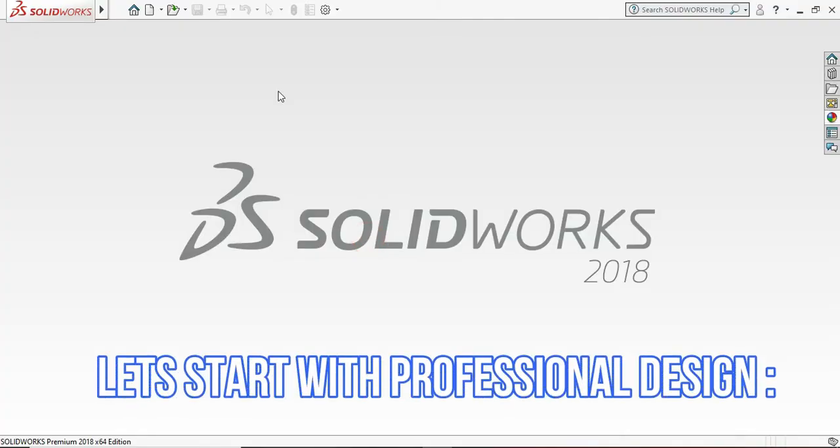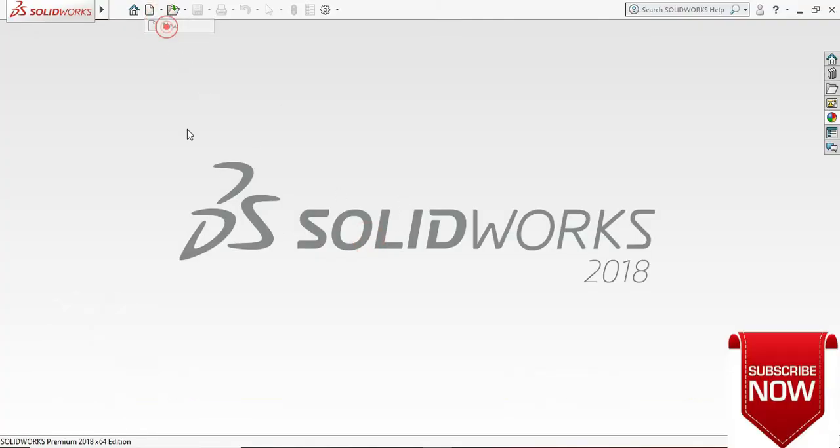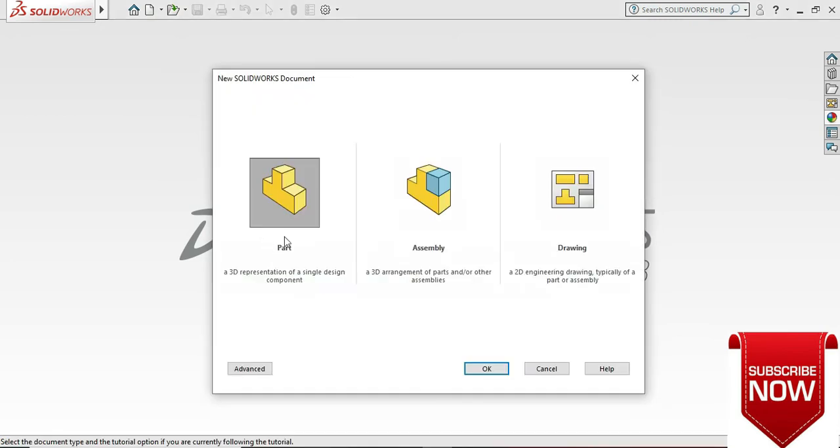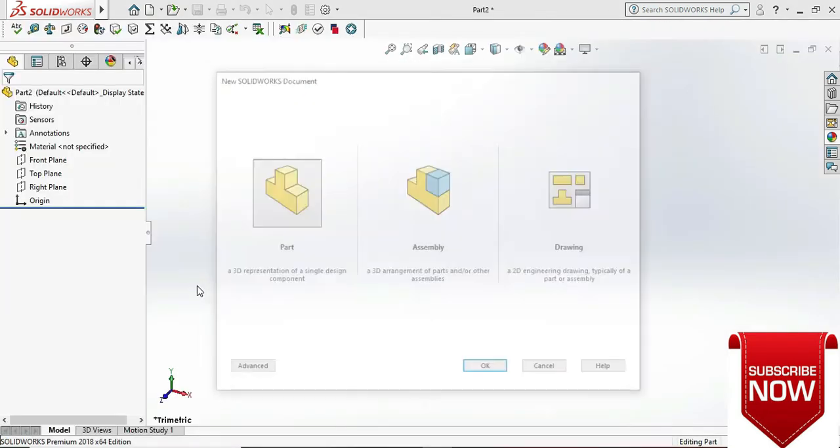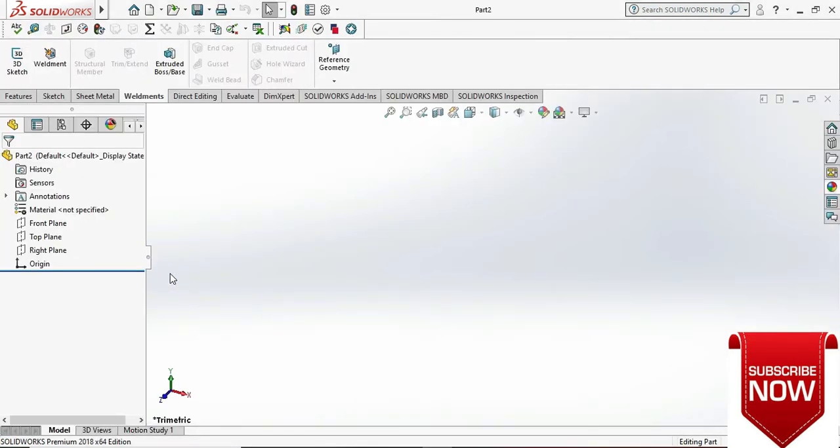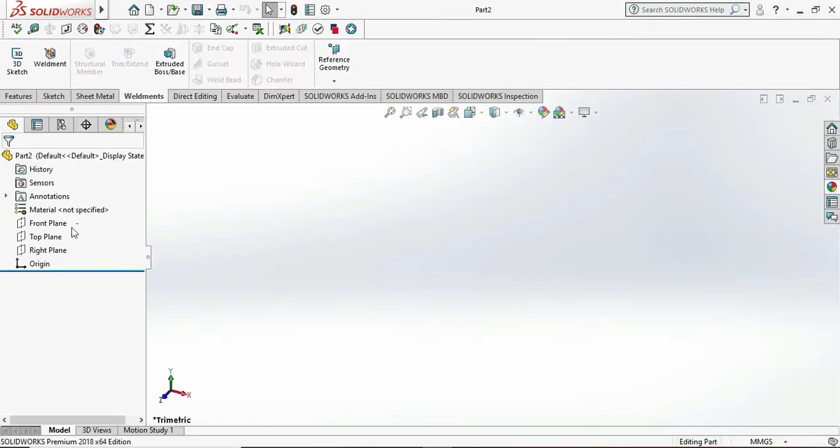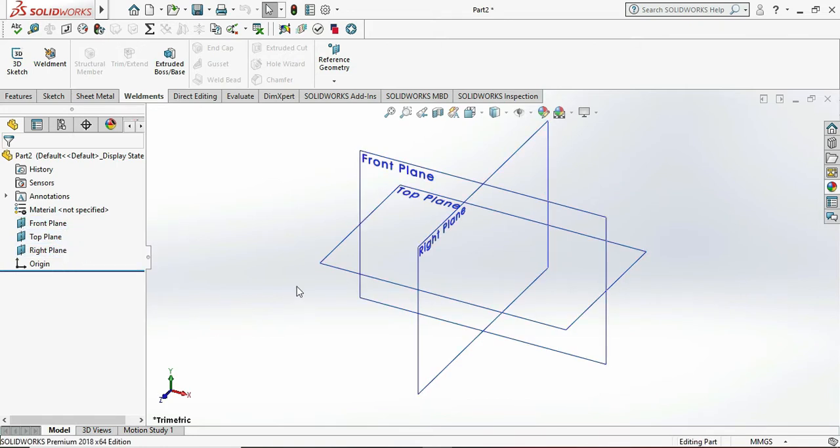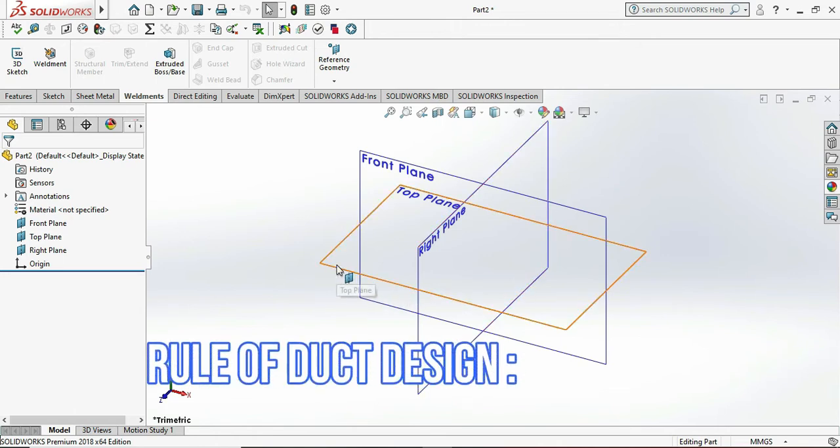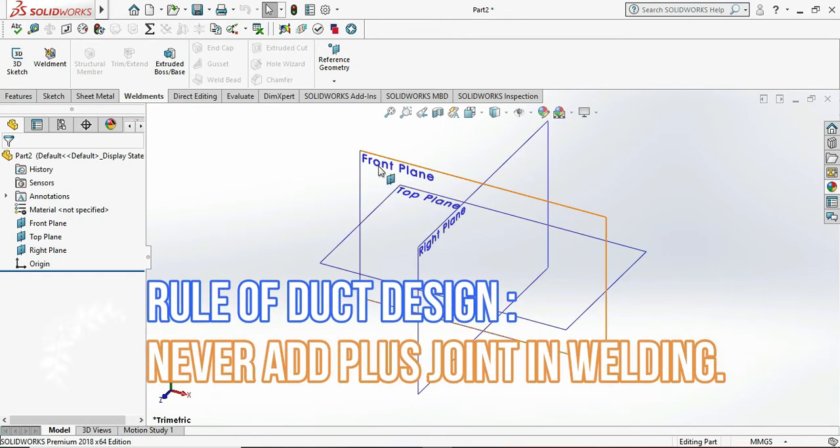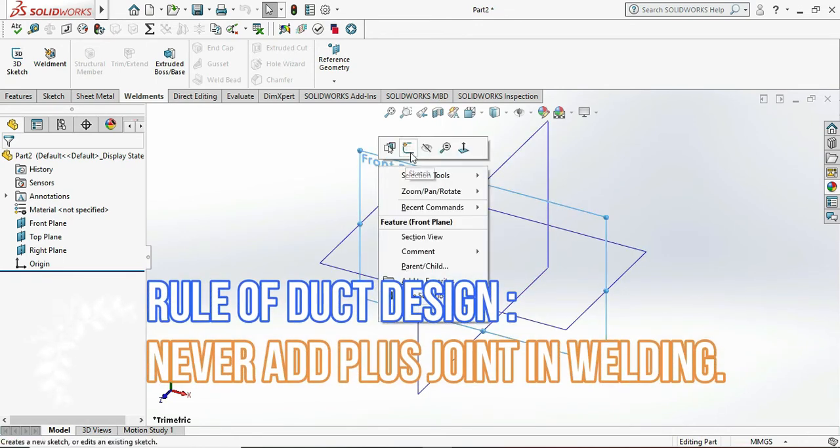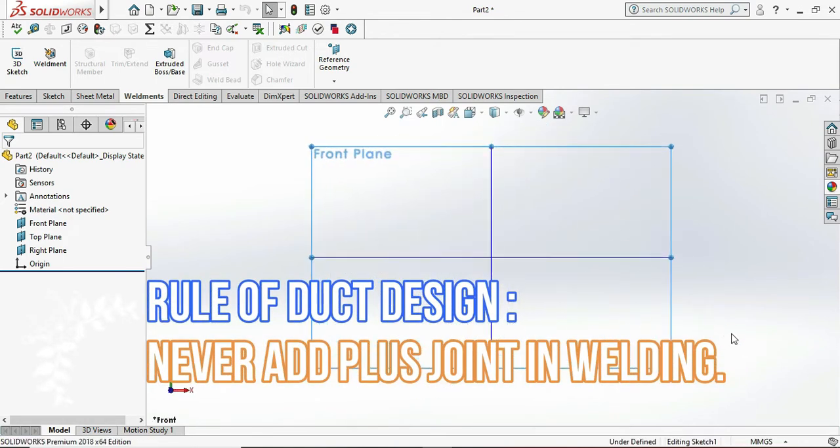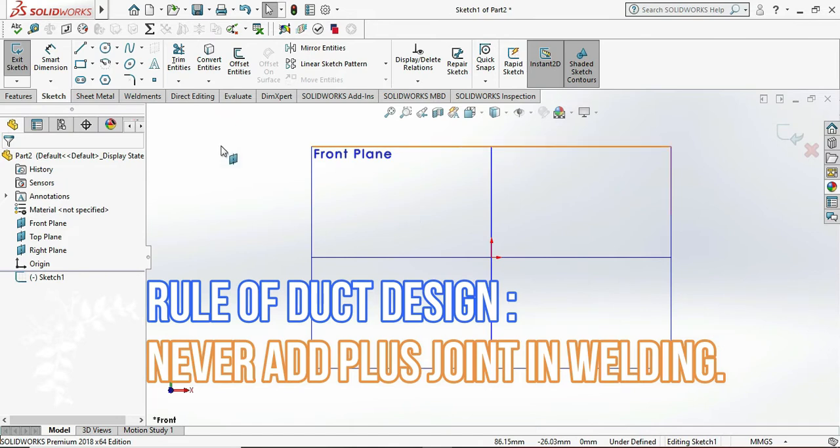So let's start. Firstly go to the part, then select all the planes and click on show. Now select front plane and click on sketch. Firstly we need to draw the T profile, so we go with the line command.